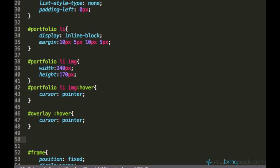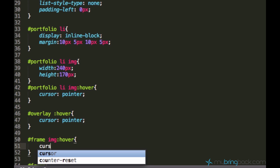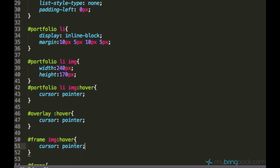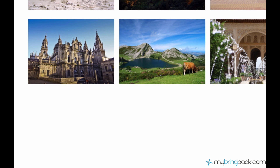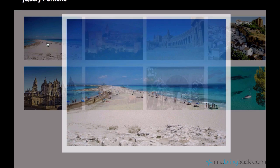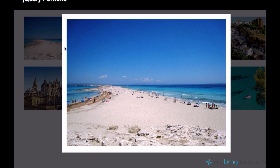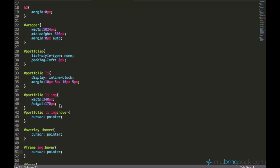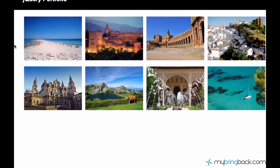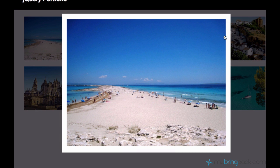And the same for the frame image — frame image hover cursor pointer. Now we hover over it and we see this hand. When we go to the frame we don't see the hand, but in the right area we do see the hand. The overlay didn't work at first but after a small fix it works as well.